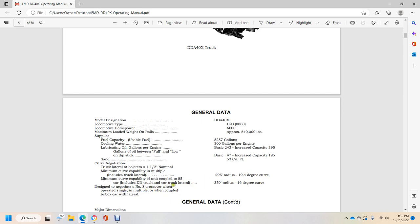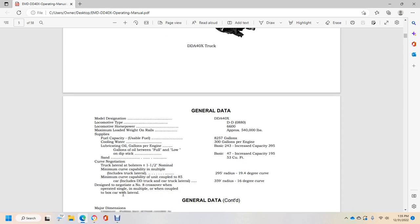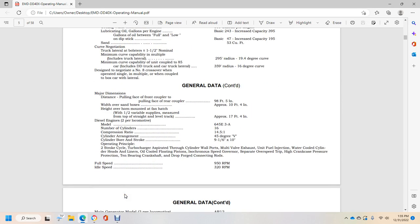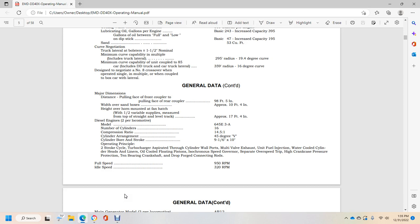Designed to negotiate number 8 crossover operating single or multiple unit coupled with boxcar lateral. Major dimensions: pulling face front coupler to pulling face rear coupler, 98 feet 5 inches approximately.